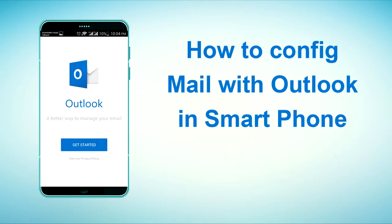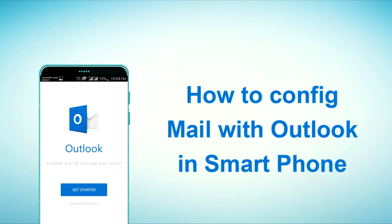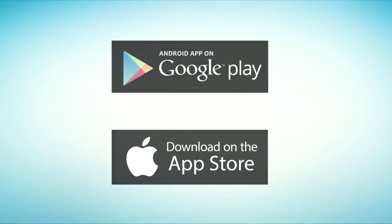Hello everyone, today I want to show how to config mail with Outlook in smartphones. You can download Outlook on Play Store or App Store.